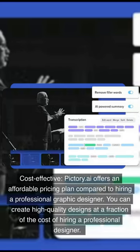Cost-effective. Pictory.ai offers an affordable pricing plan compared to hiring a professional graphic designer. You can create high-quality designs at a fraction of the cost of hiring a professional designer.